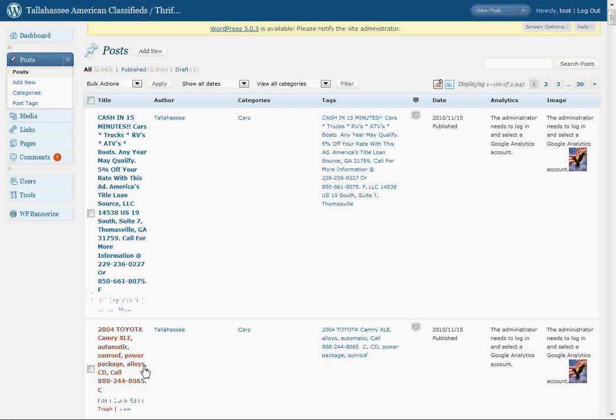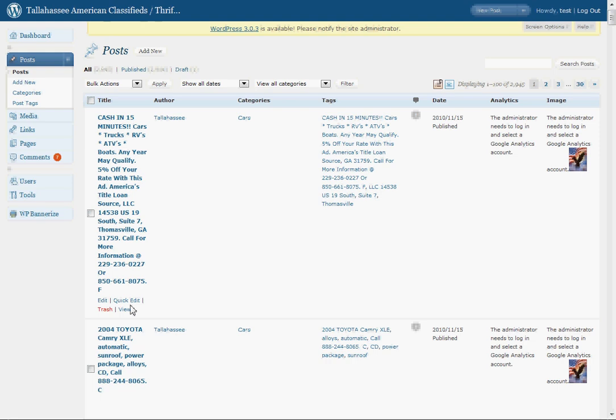Every time you highlight any one of these ads, it'll automatically pull up edit, quick edit, trash, and view. If you click view, that'll show you what the ad will look like on the consumer side. Trash will delete it.